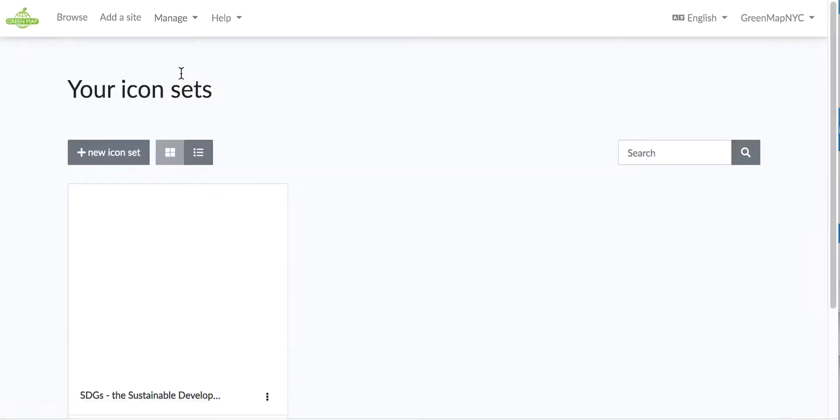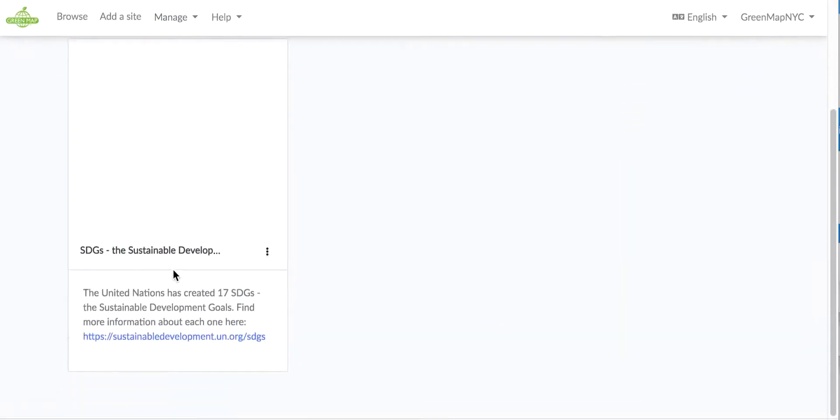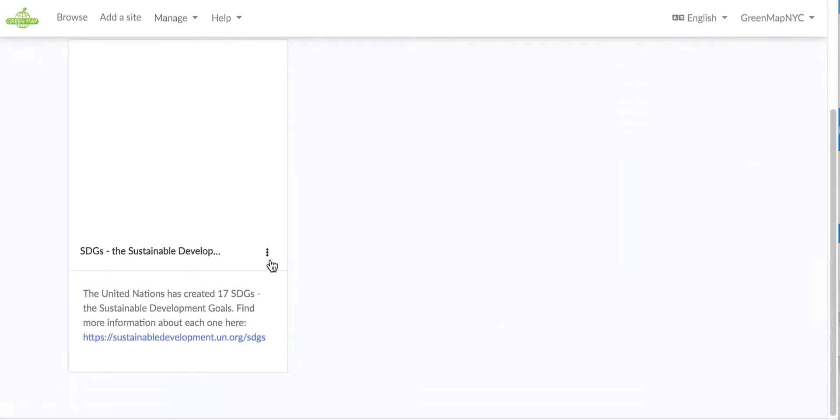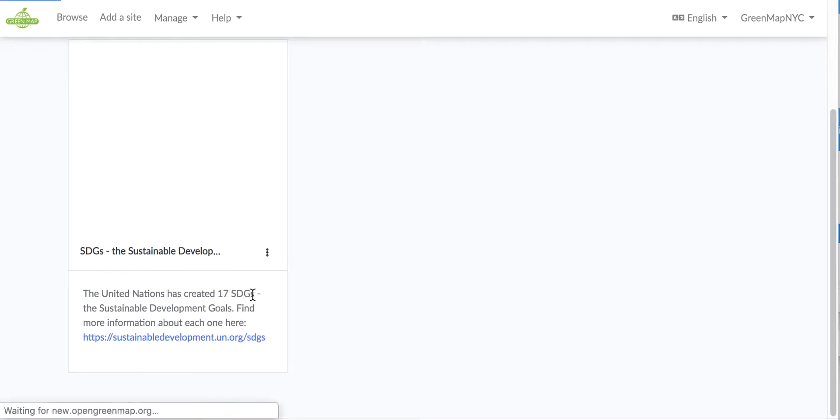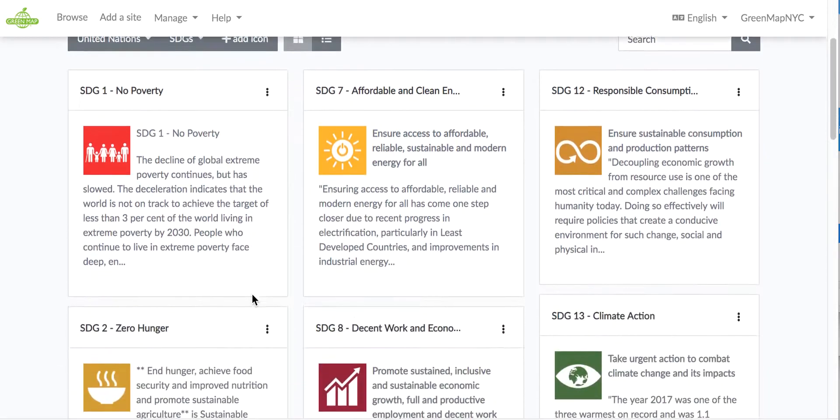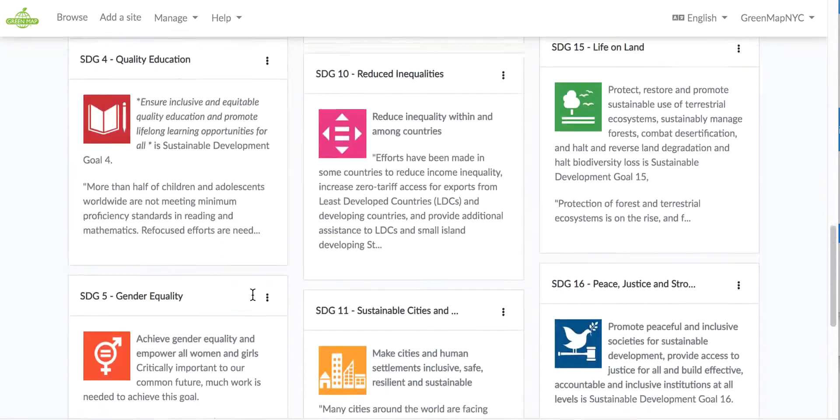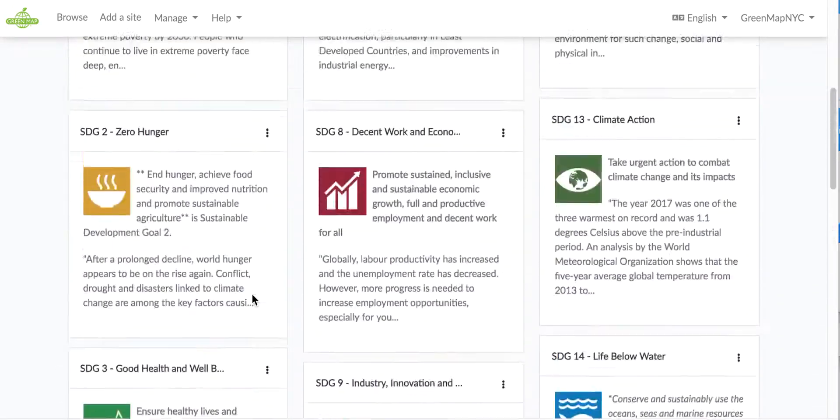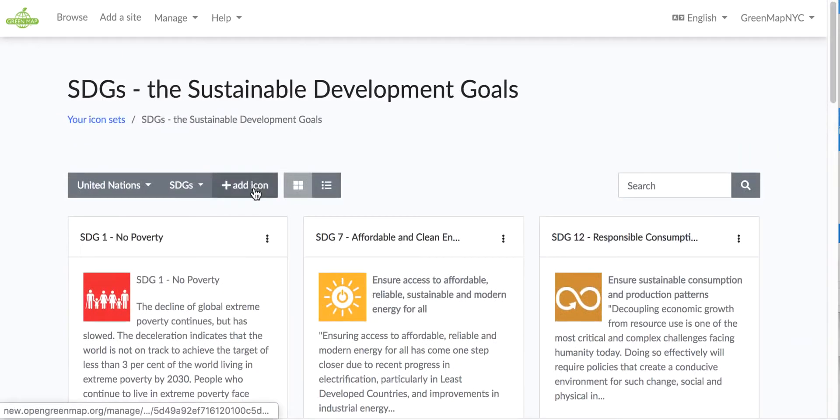Here is icons. I have one icon set here that I myself have put up as Green Map NYC and that's the UN Sustainable Development Goals. And there's 17 of them here and each one has a description.